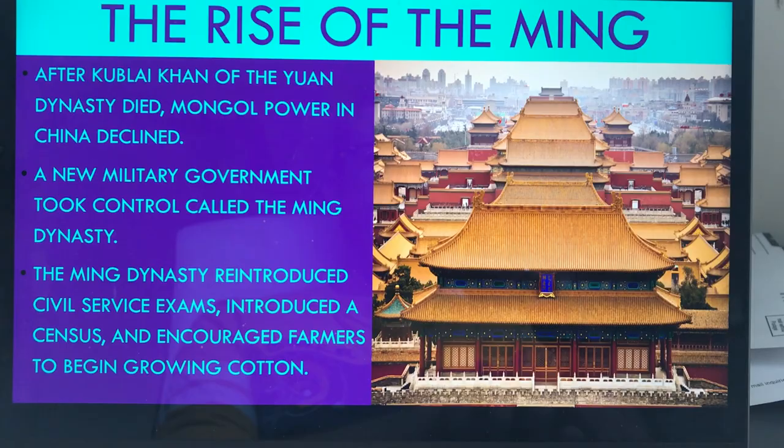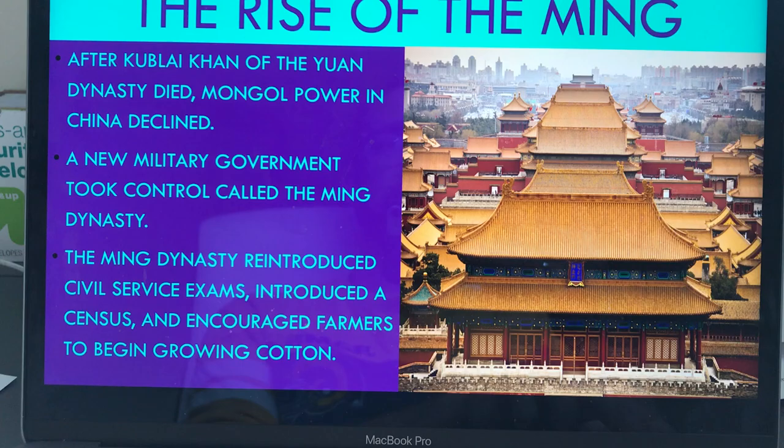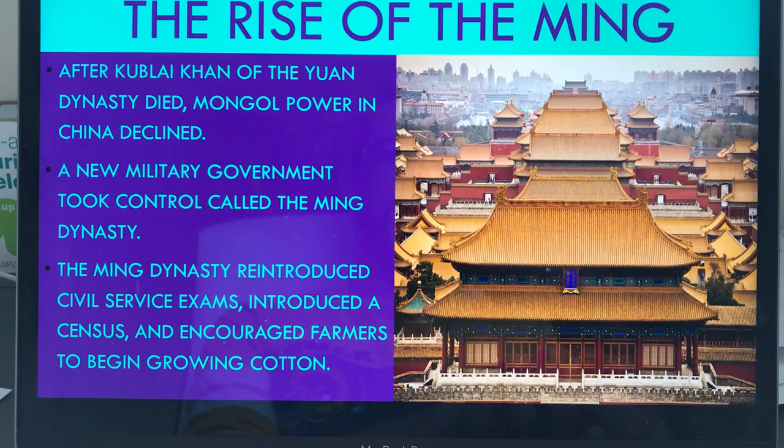The Ming came to power almost immediately after Kublai Khan, the grandson of the founder of the Yuan. His name was Genghis Khan. He dies, so Mongol power in China declines, and so the Ming take over and create a new military government.